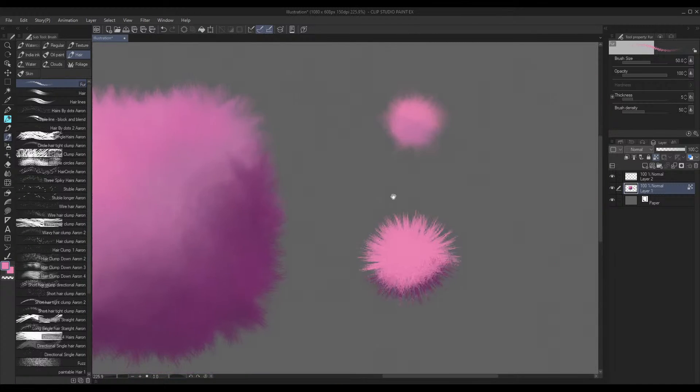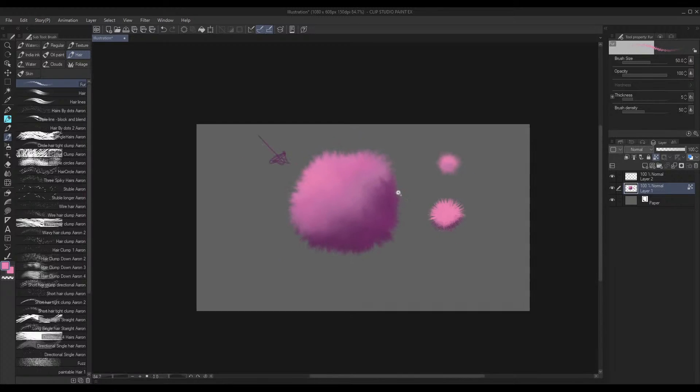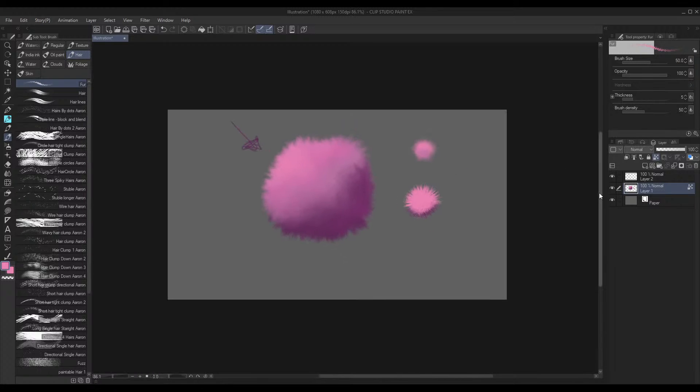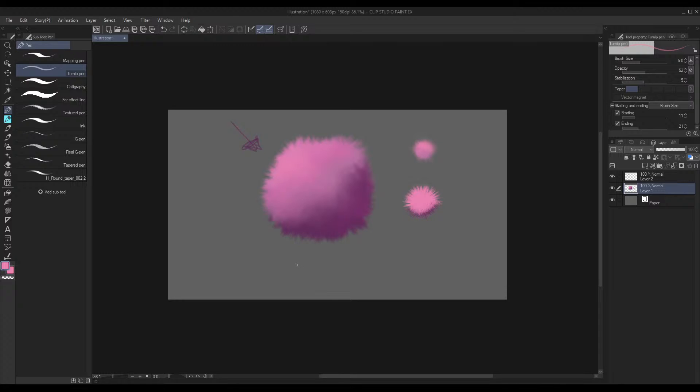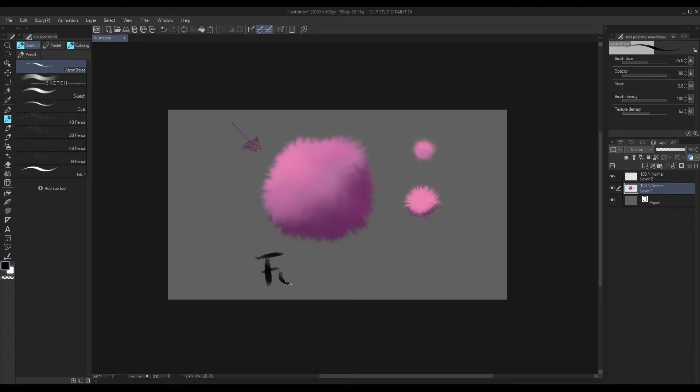Here's the other one—look how spiky that is. And that's essentially how you use the fur brush. Very nice and simple.